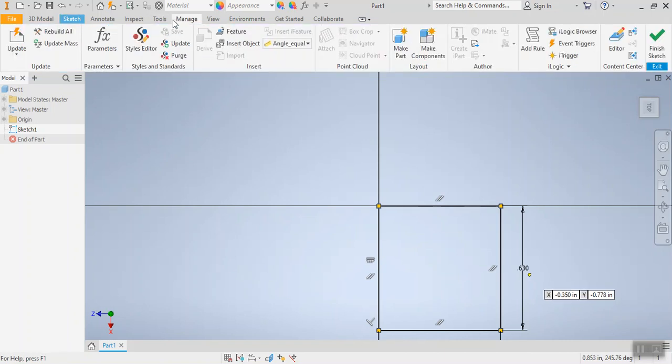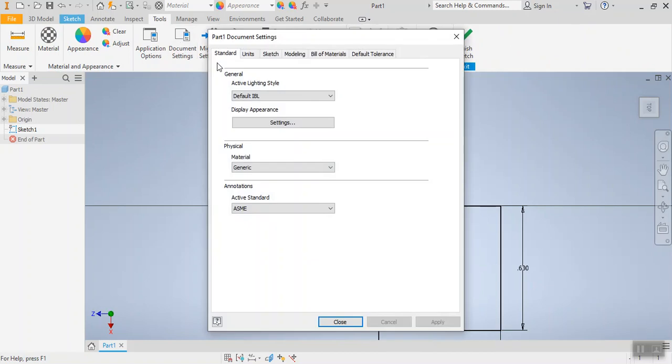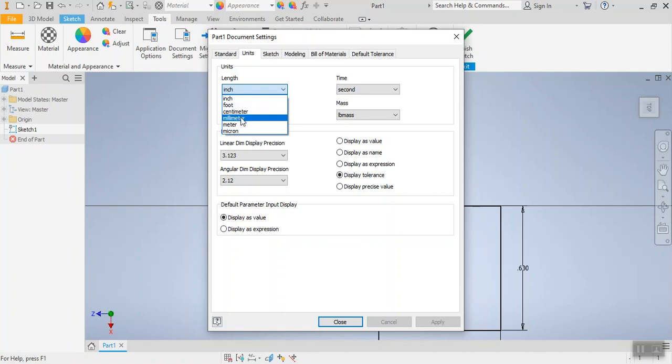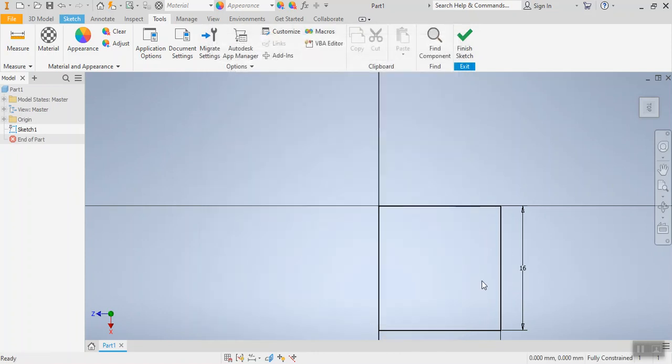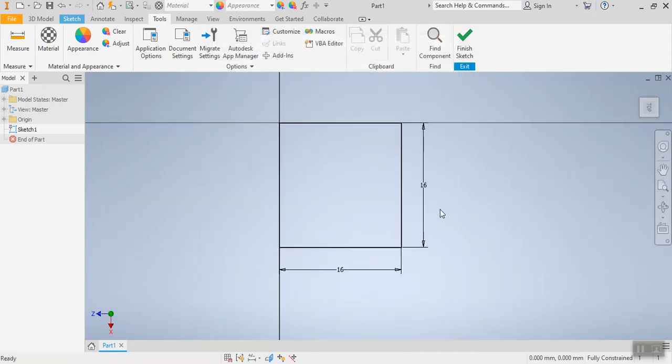We can come up to tools and document settings. Under document settings there is a tab for units and we're just going to change the length from inches to millimeters. Once I hit apply, this has now changed and it is 16 millimeters. The really nice thing about this is I no longer have to worry about typing the mm after each number. I can just type 16, hit enter, and it knows I'm in millimeters.